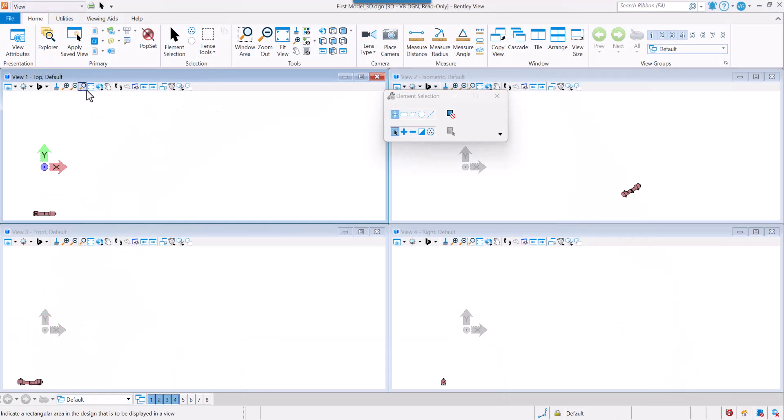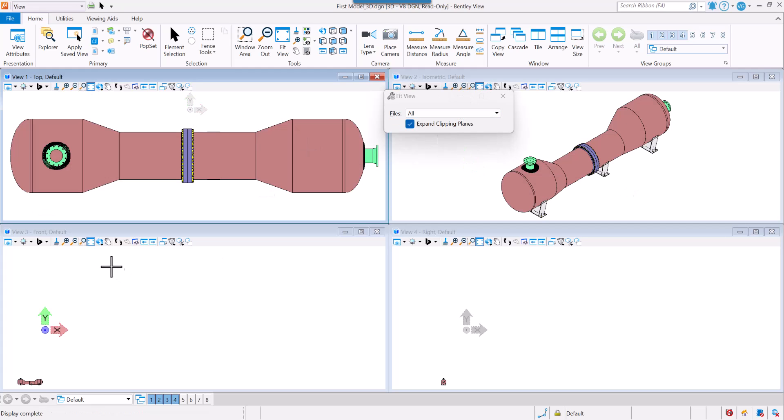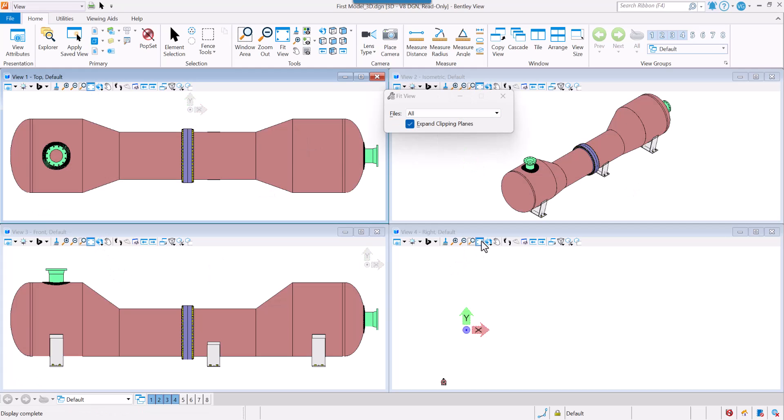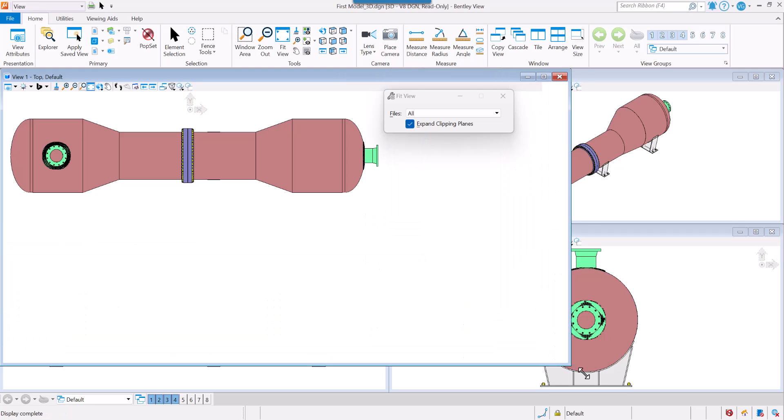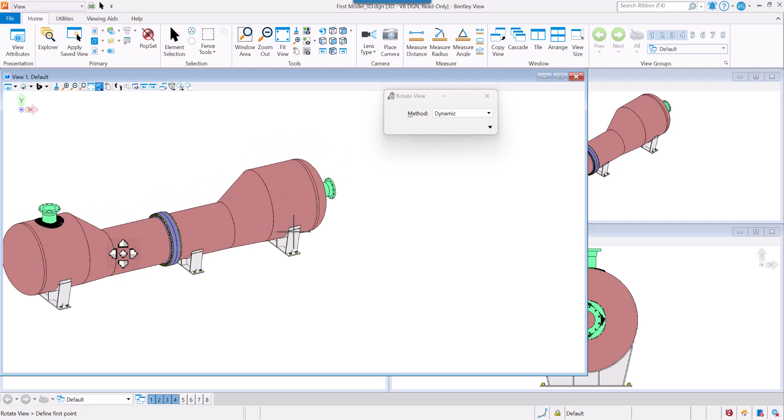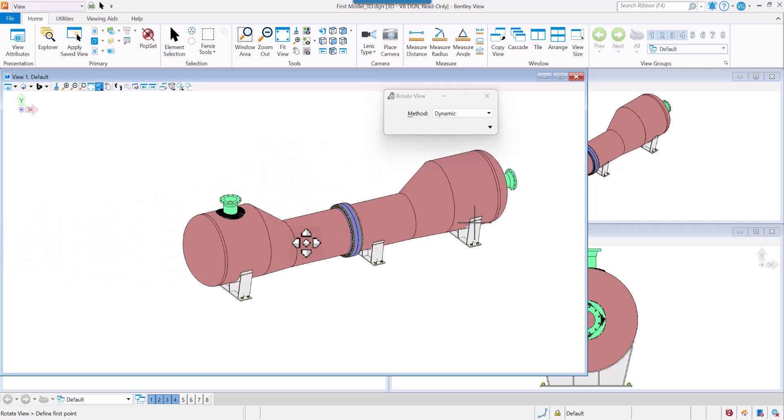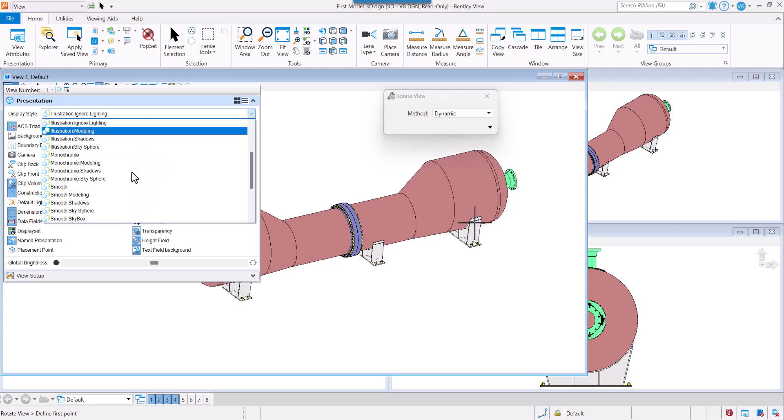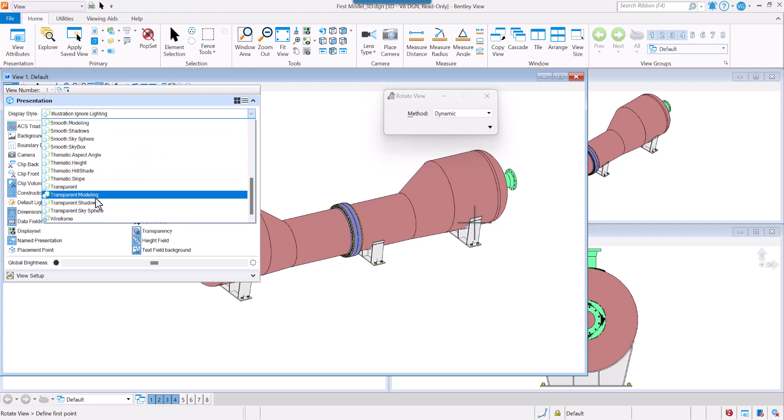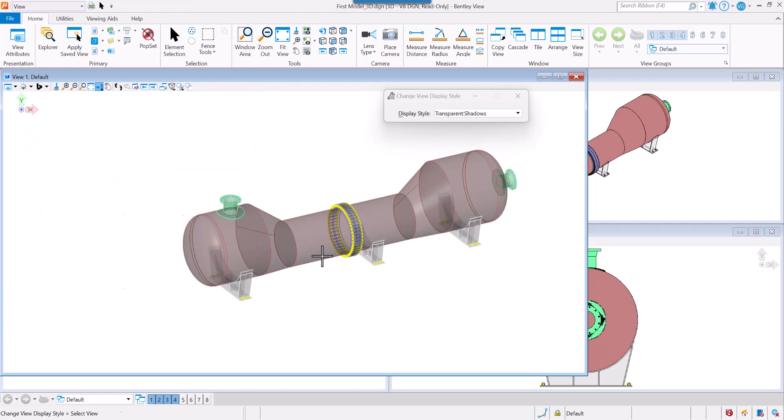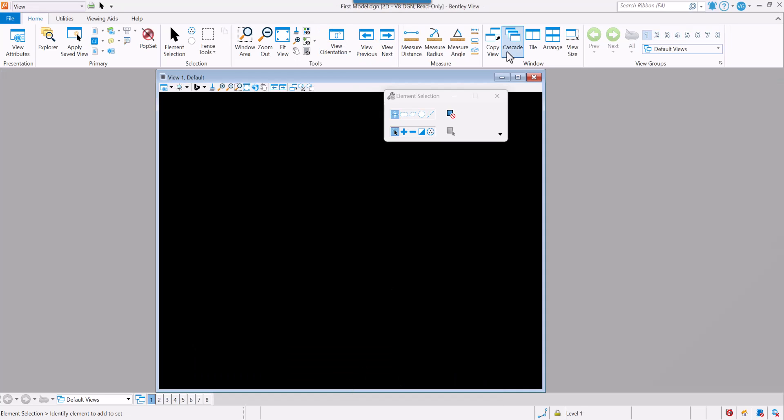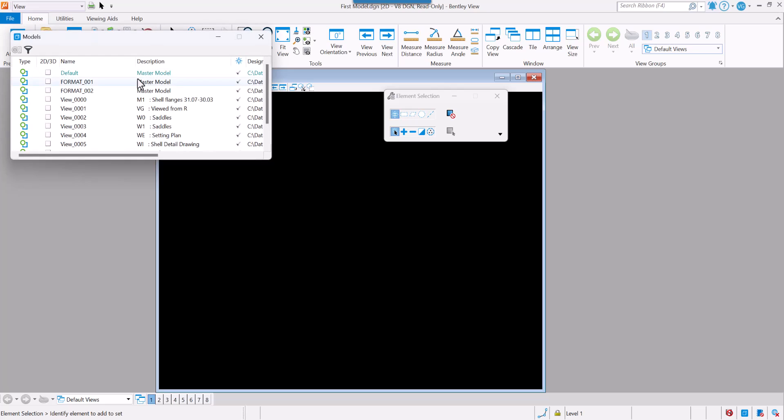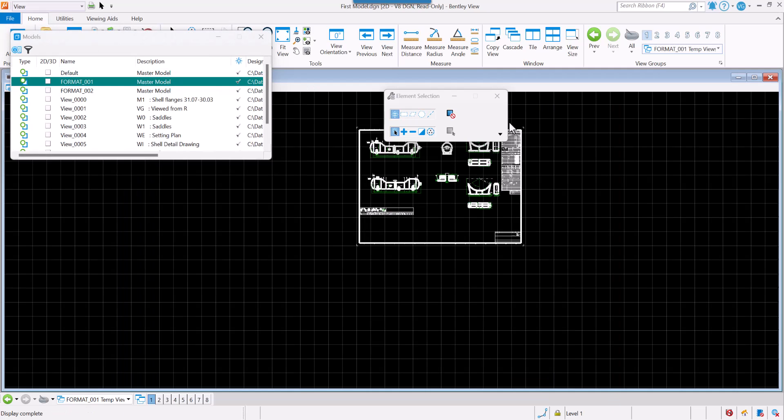We have our 3D. You can always download BentleyView to be able to see DGN format in a free way. Now and finally, I have the DGN. I click on the blue box if you're using BentleyView or MicroStation and format 00.